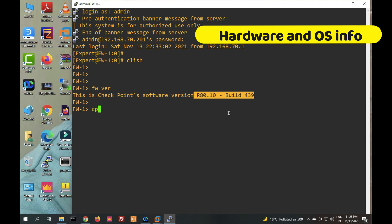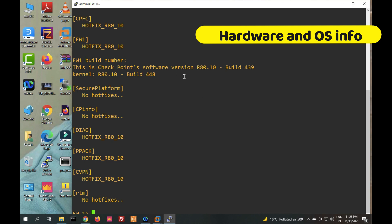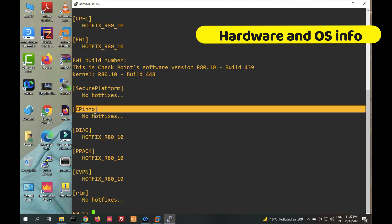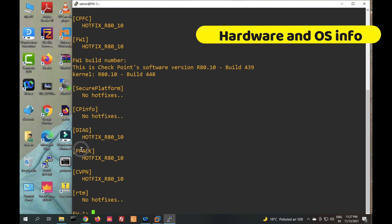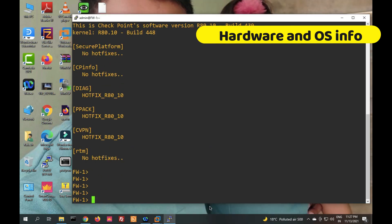If you want to check the installed hotfix version and operating system version, the command is 'cpinfo -y all'. You can see this will show build version, kernel version, and also hotfix information. 'cpinfo diag' shows hotfix information as well.